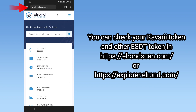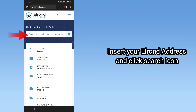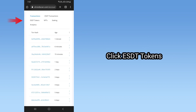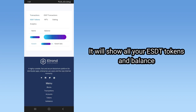You can check your Kavari Token and other ESDT Tokens at https://elrondscan.com or https://explorer.elrond.com. Insert your Elrond address and click the Search icon, then click ESDT Tokens. It will show all your ESDT Tokens and balances.